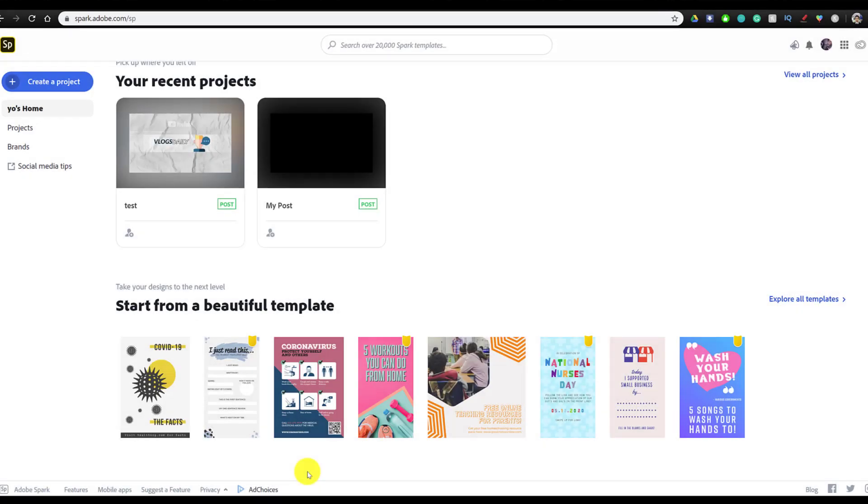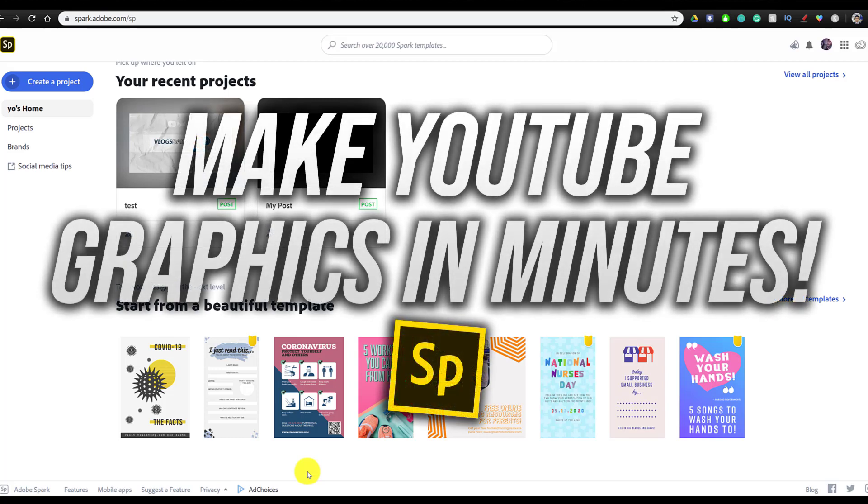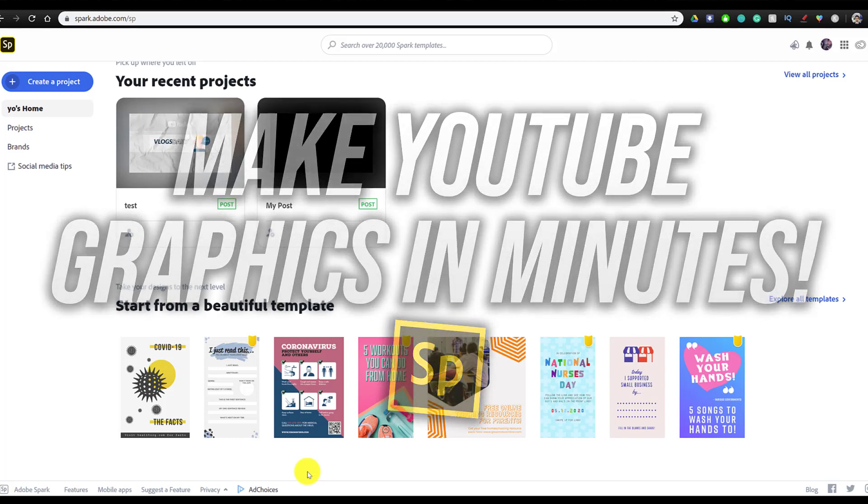What's up guys, Ziovo here, and welcome to a brand new video on the channel. In today's video, I'm going to be showing you how you can make YouTube graphics in minutes with Adobe Spark.